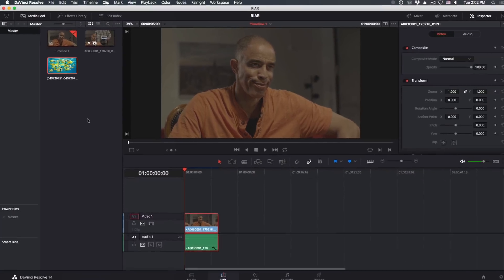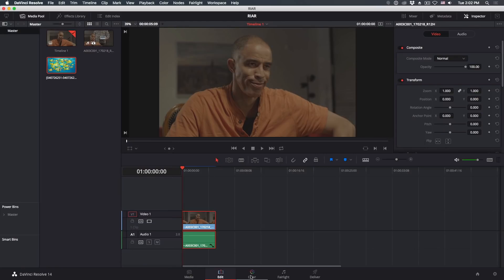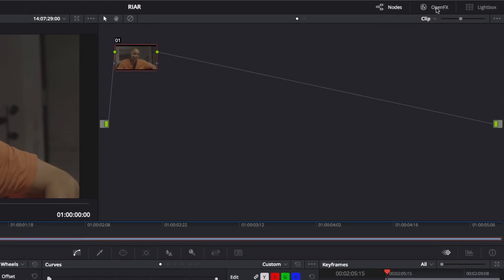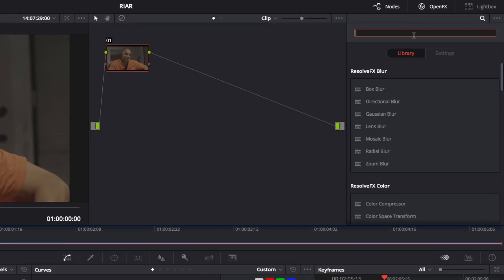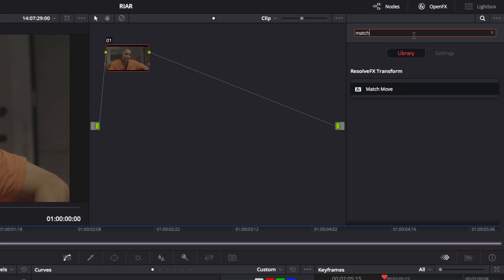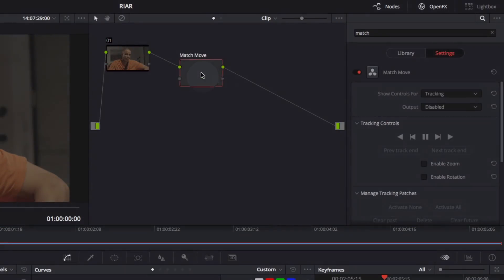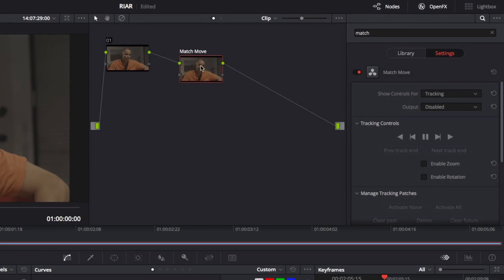Then, jump over to the Color page and open the Open Effects Library. Search for the Match Move effect, then drag it onto the connection between Node 1 and the output. Release the mouse when you see a plus icon. A new effect node is created.